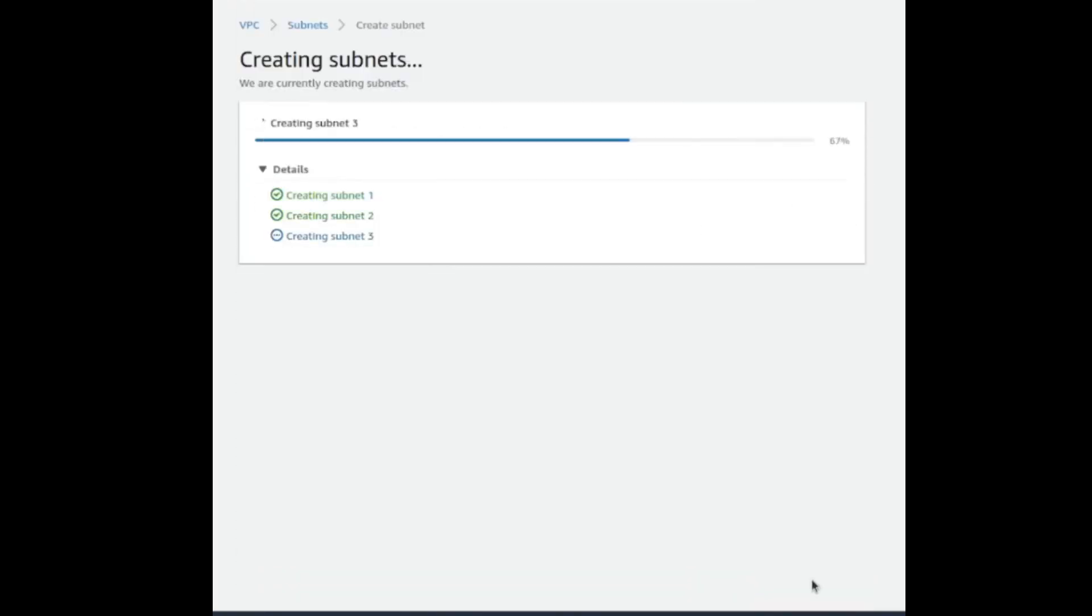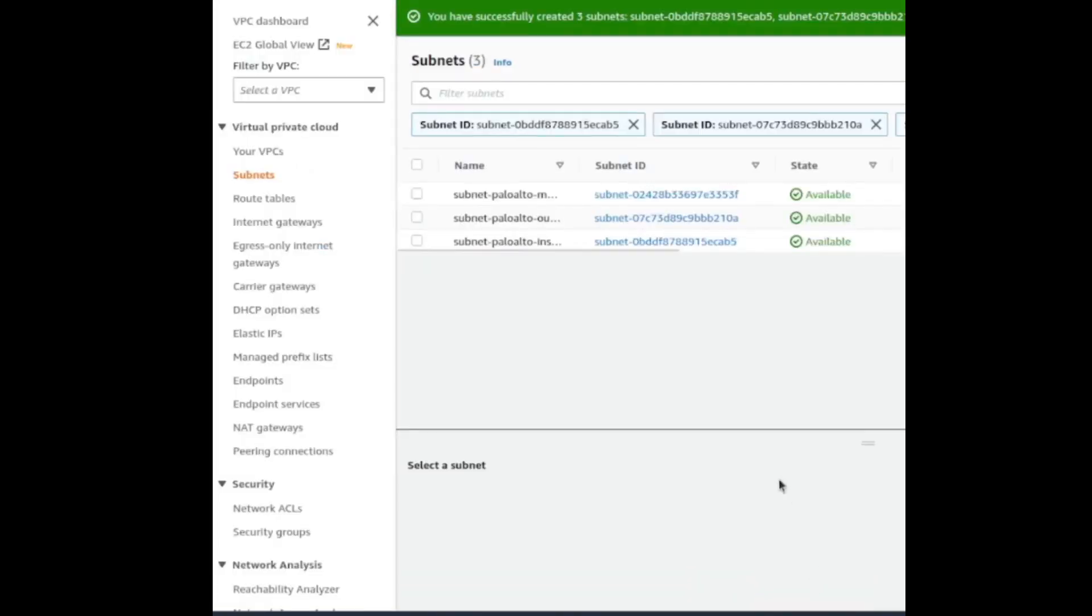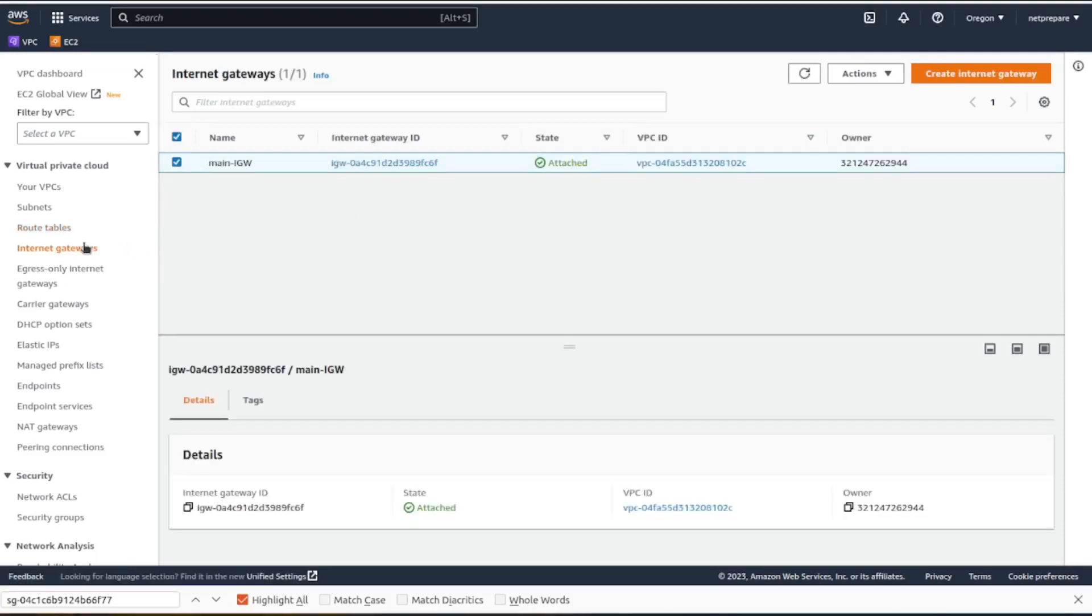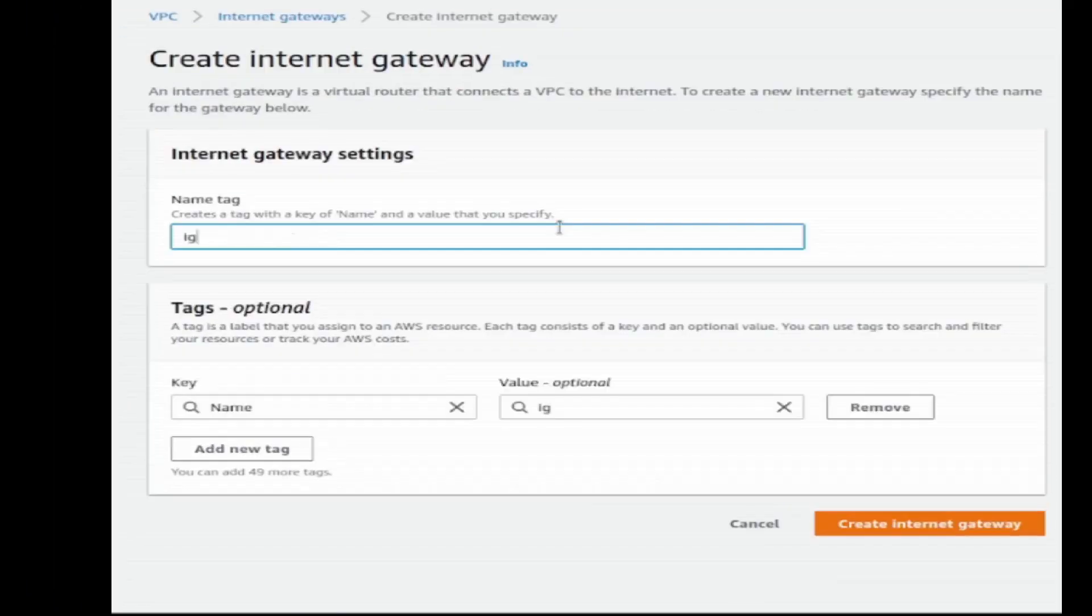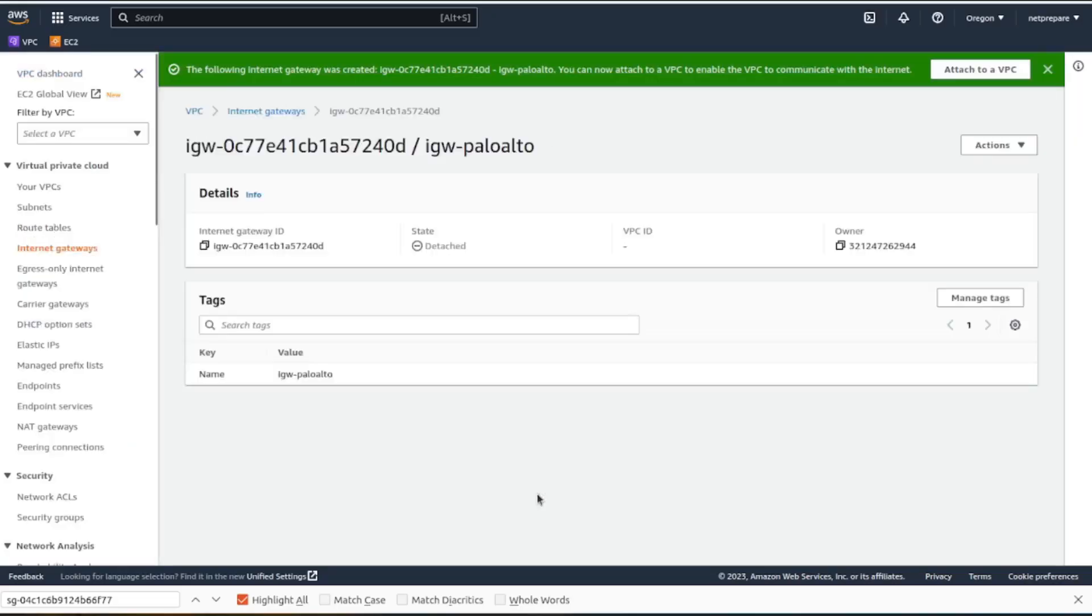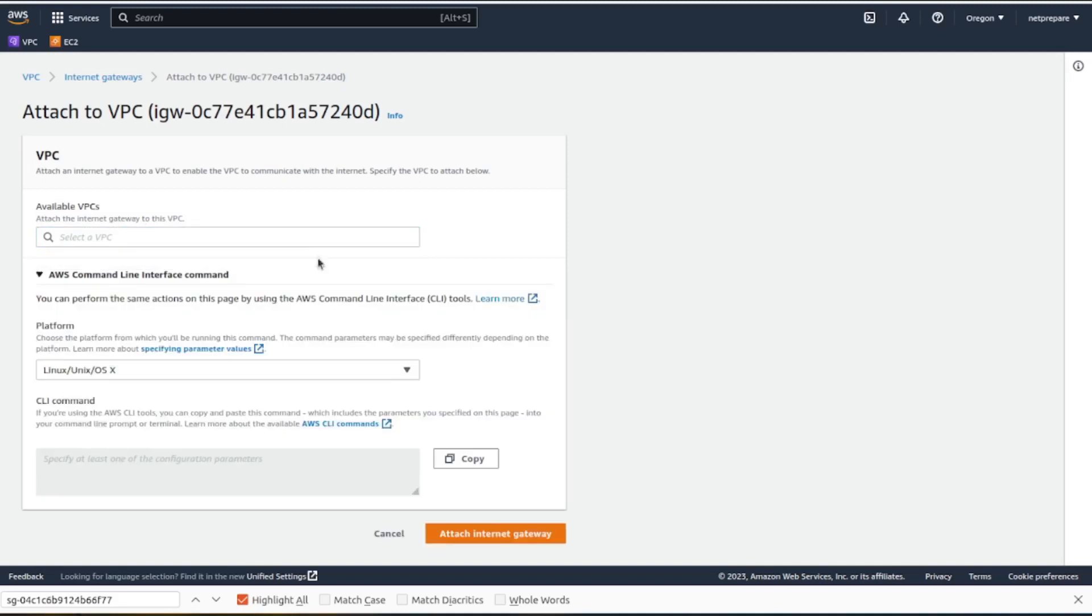So we created the subnets. Now we need to create a routing table. Before we do that, let's create our internet gateway and create the security groups and the network accesses. So let's start by IGW, our internet gateway, and action attach to VPC, and attach.